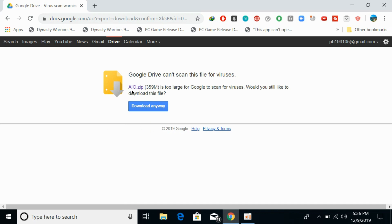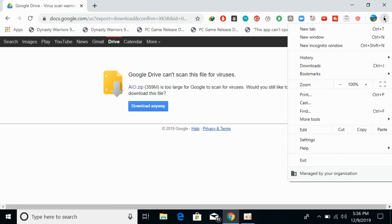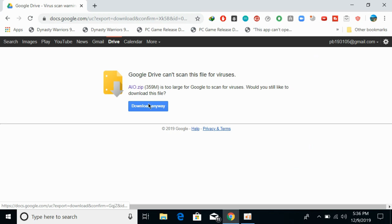Here there is a simple all-in-one installer which has multiple Microsoft softwares bundled up. This is a 359 MB file and you need to simply click on download anyway. In some cases if it is not downloading in normal mode, you can always go to incognito mode, paste the same link there, and download the software. So click on download anyway and I will be back when this download has finished.